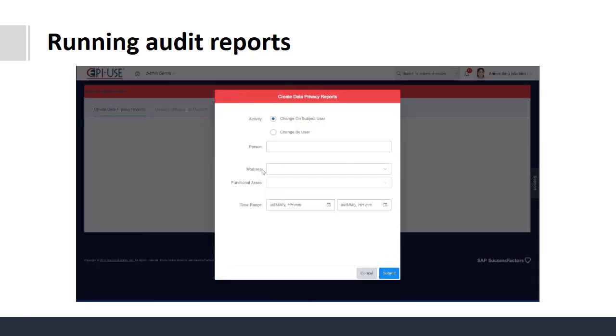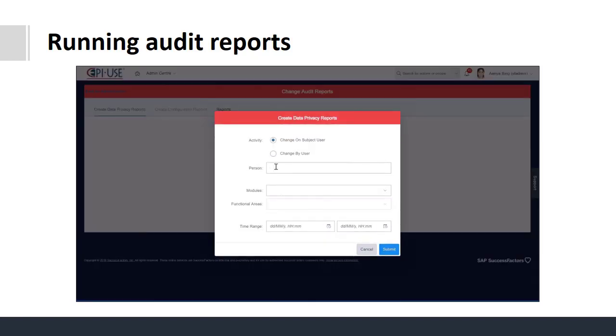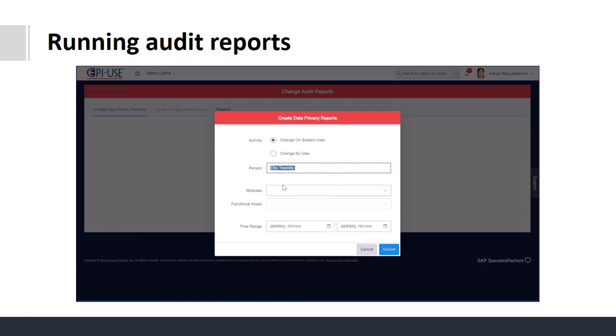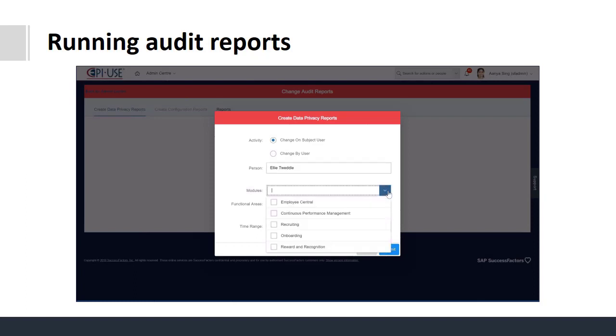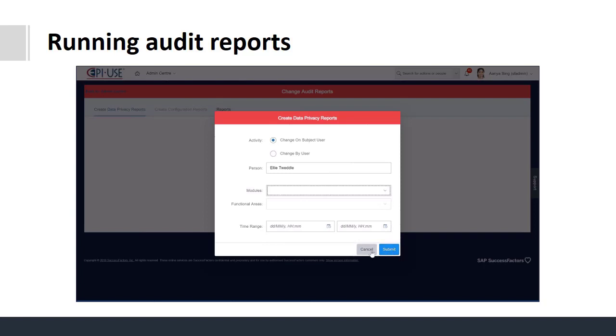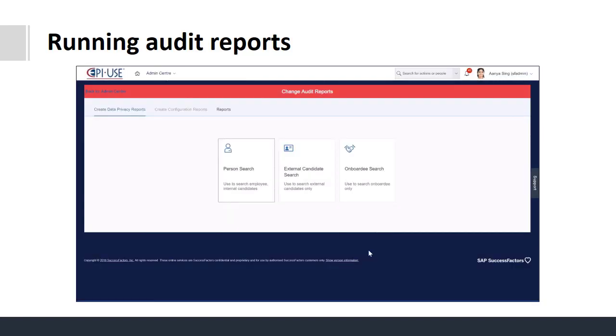You can click to specify the person you want to run the report on. And also click to specify which data. You can then set a time frame and then click submit.